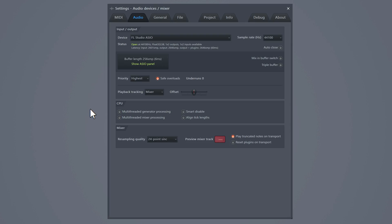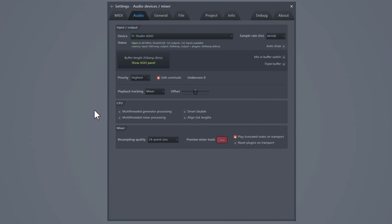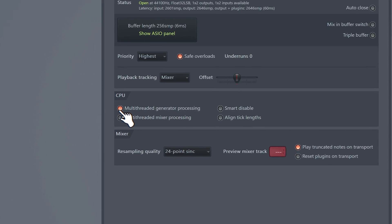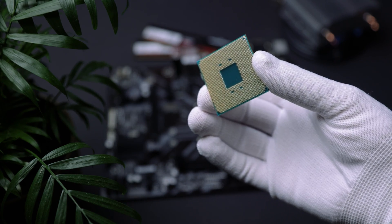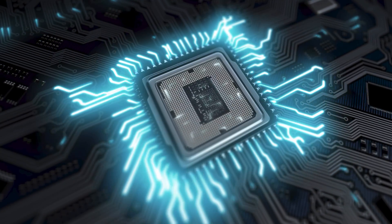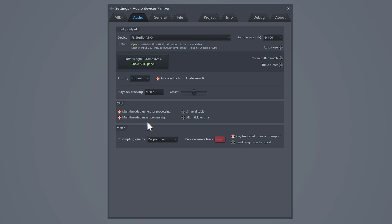Next head over to the CPU settings. Enable multi-threaded processing for generators like synths and oscillators. And do the same for the mixer. This way FL uses multiple cores of your processor instead of putting all the stress on one core. This will always improve your CPU performance. Because I don't think that people use single core processors anymore. Smart disable will turn off plugins you're not using. This will work really well on bigger projects.